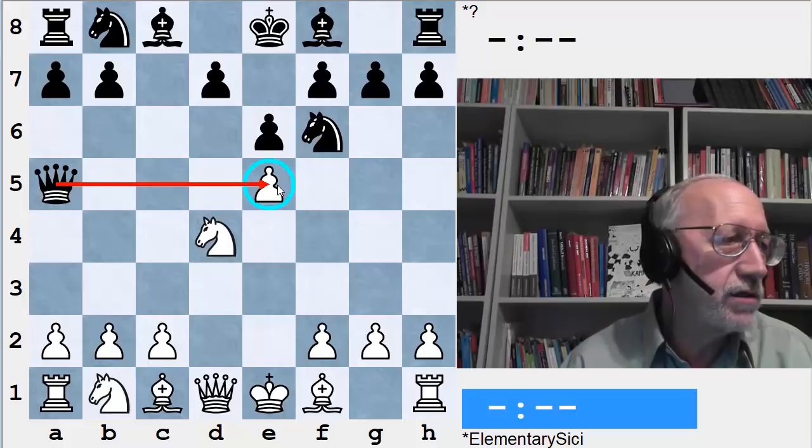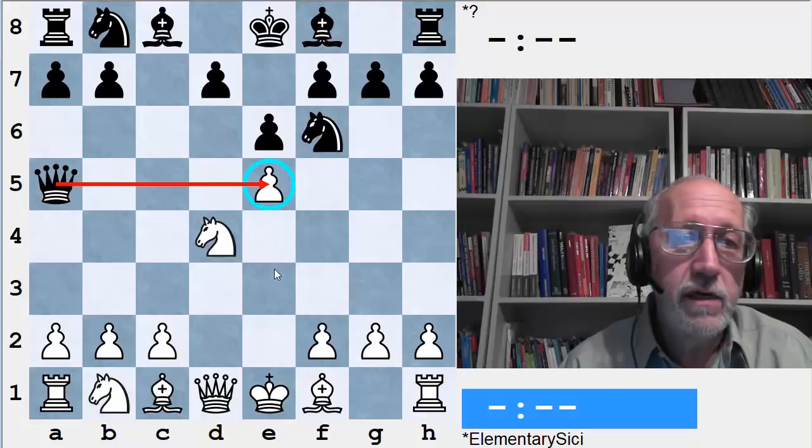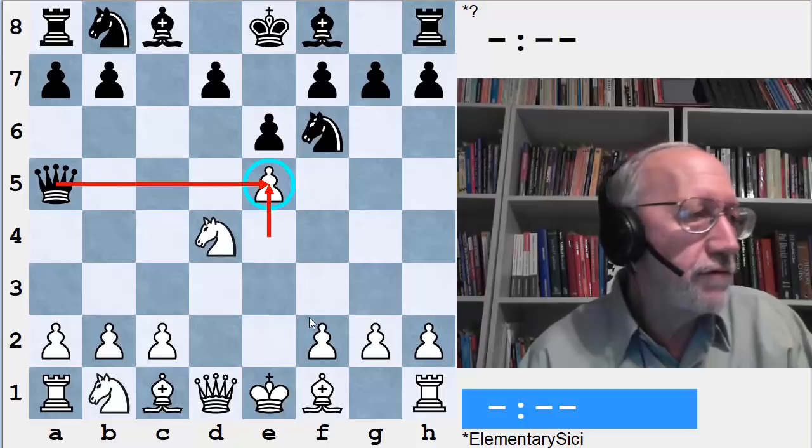You can see the same sort of things in the English opening too. Let me show you a little bit about that.